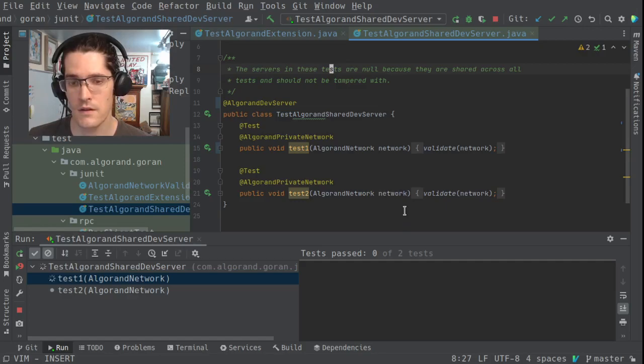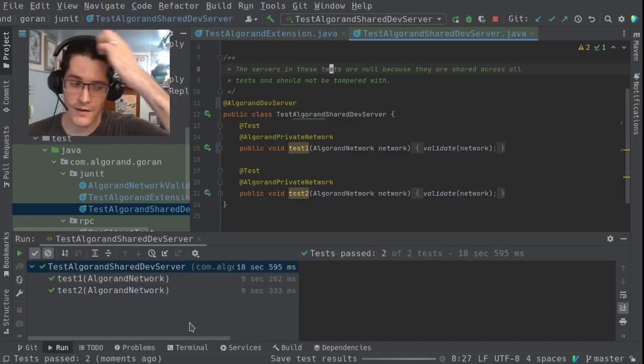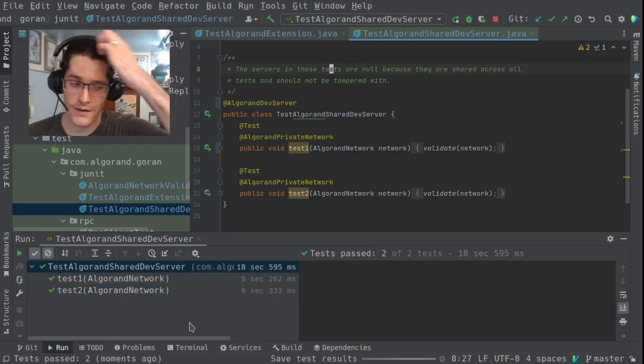What's going on behind the scenes here is that each one of these is going to start the RPC server, create a test network, and then run the test against that network before tearing it down. Or in the case of this test, it's only creating a single RPC server and it's shared across both tests.